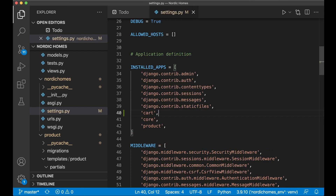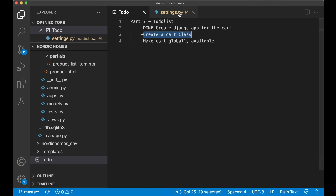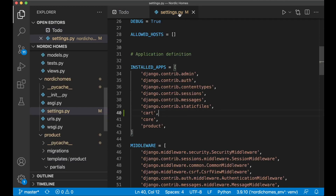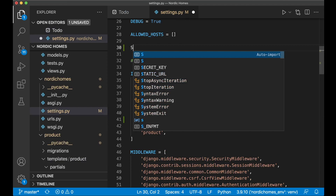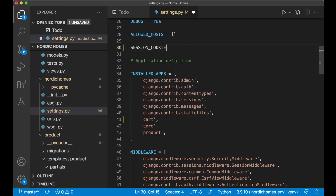Now that we have this, Django knows that it exists and we can set the first task to done. The next step is to create a new class for the cart. Before we start, I want to add two more variables to settings.py. The first is SESSION_COOKIE_AGE set to 86400.